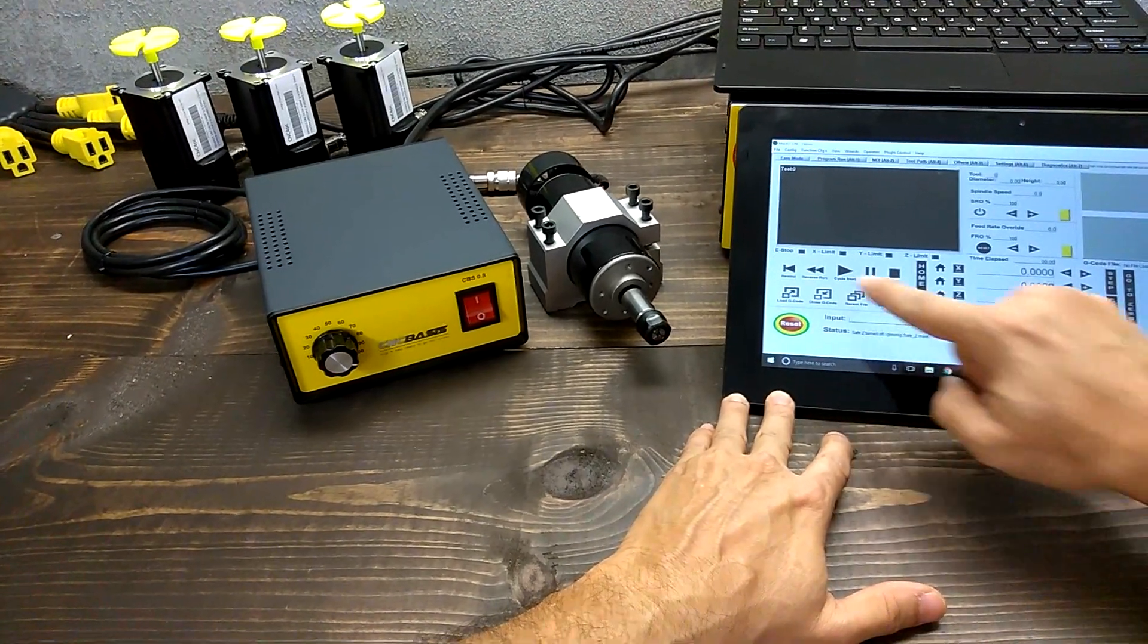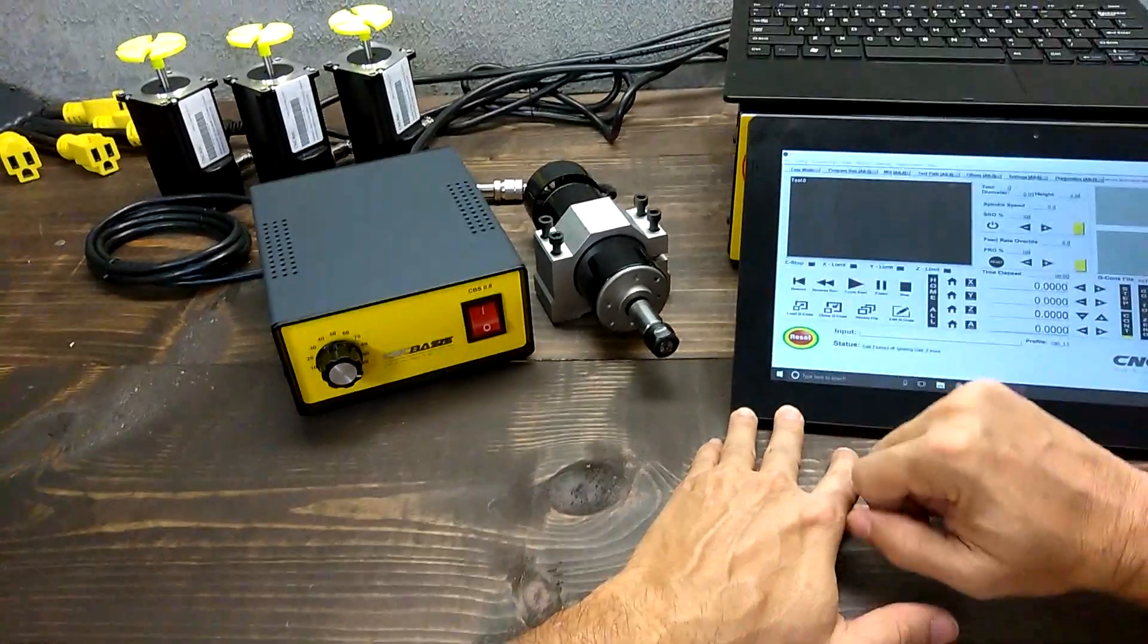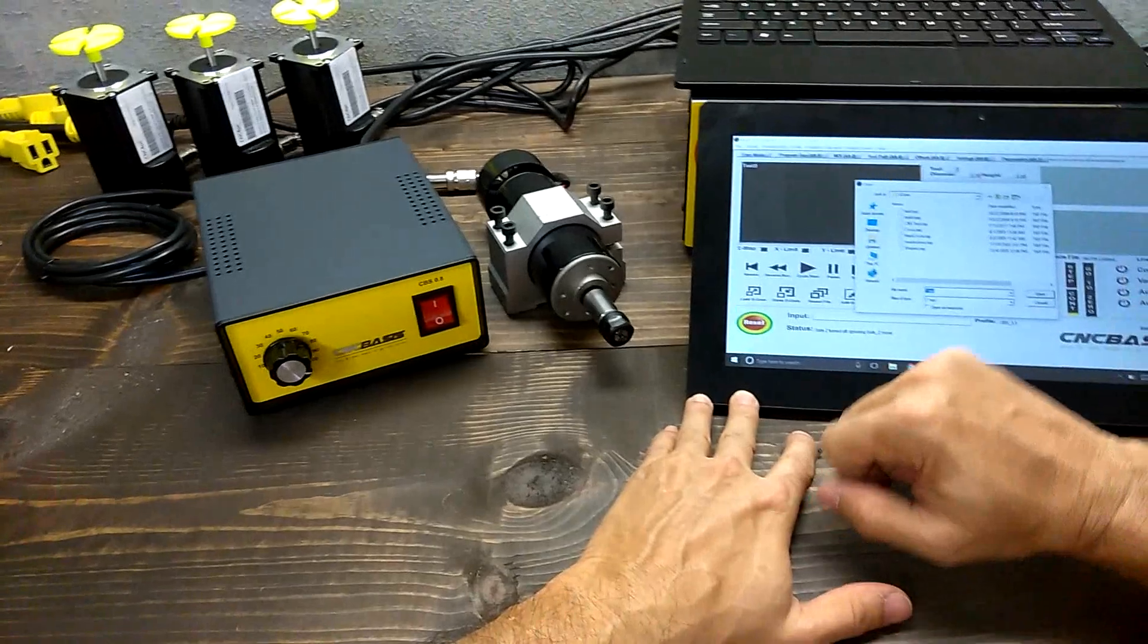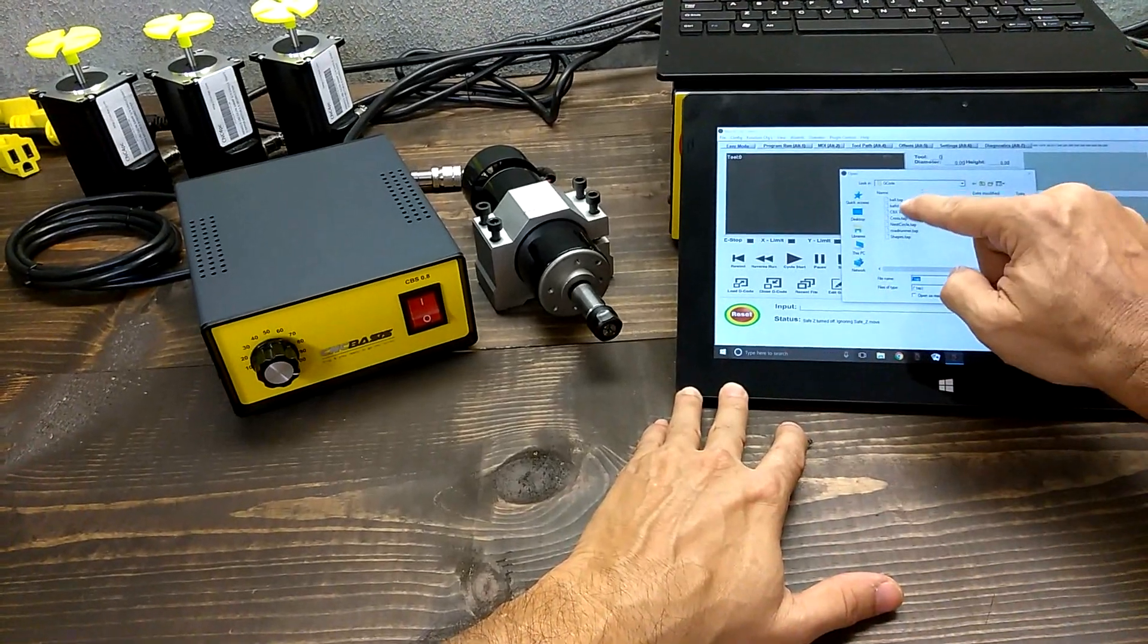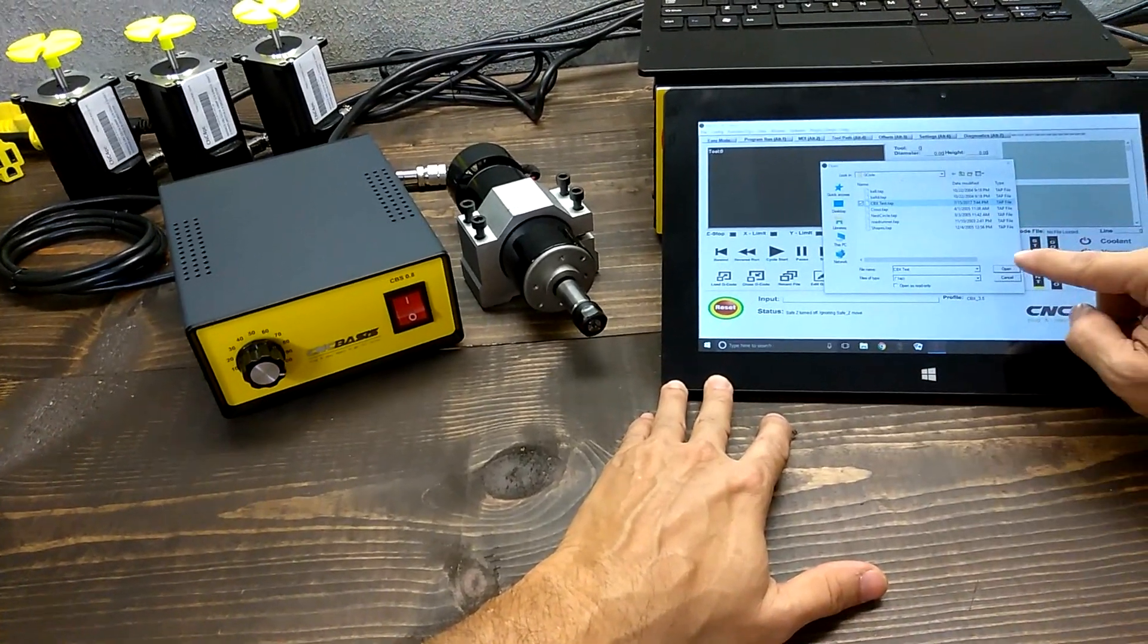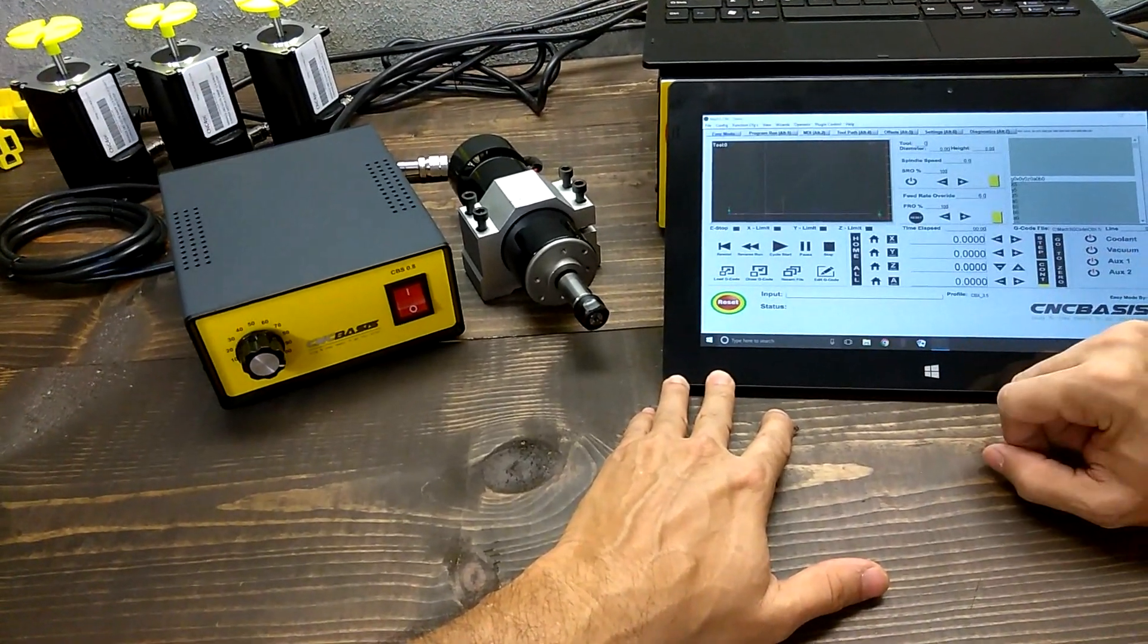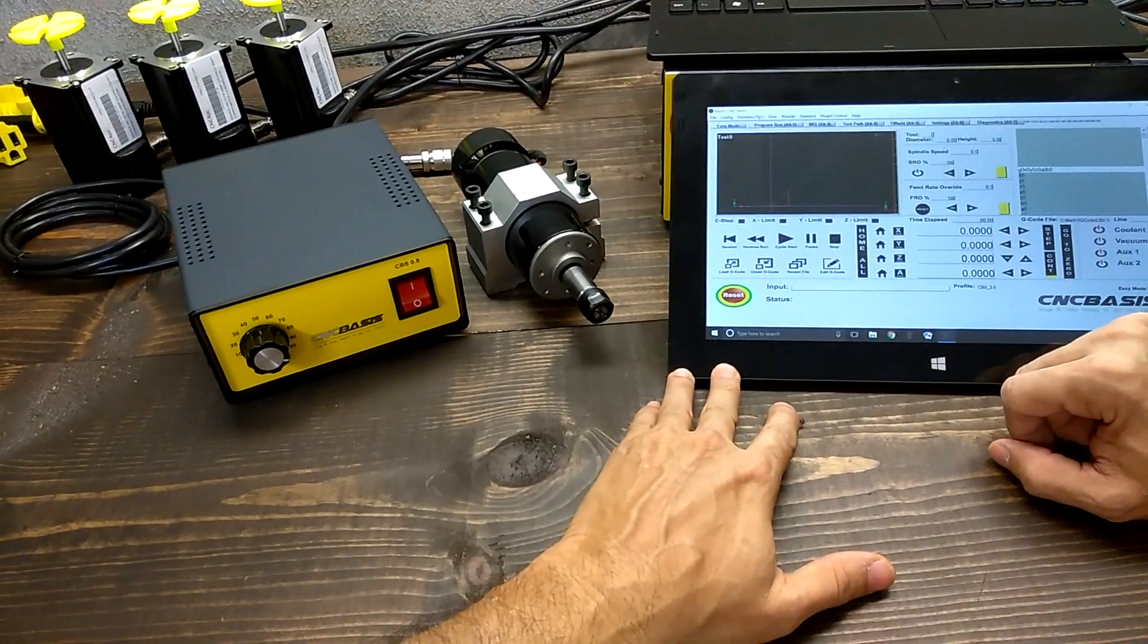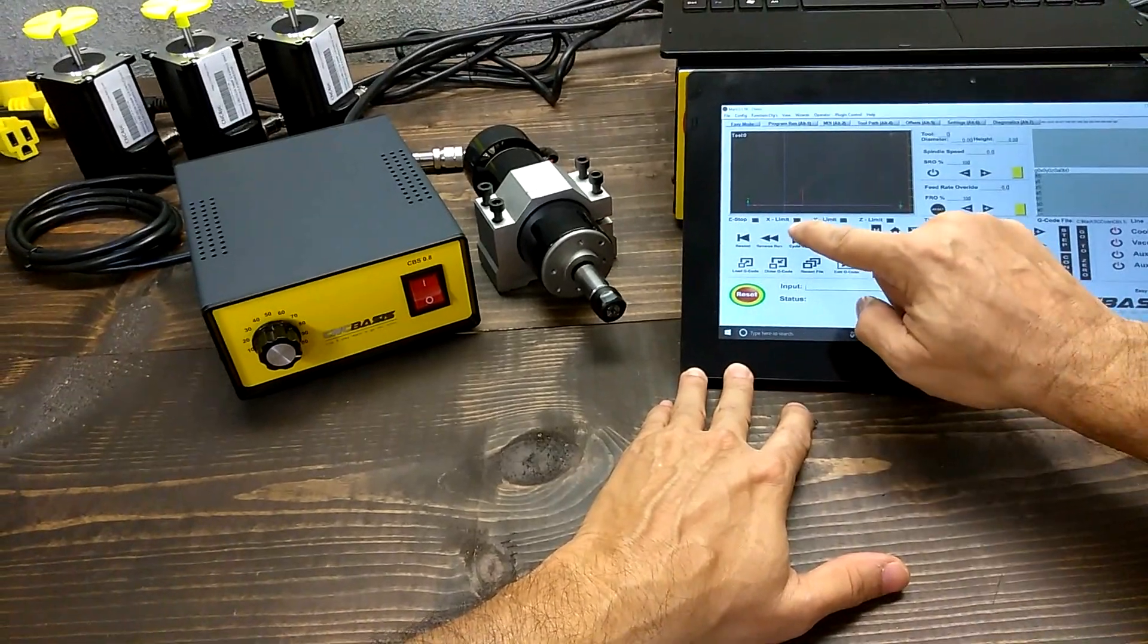Let's try a test G-code. Load G-code. Hit play.